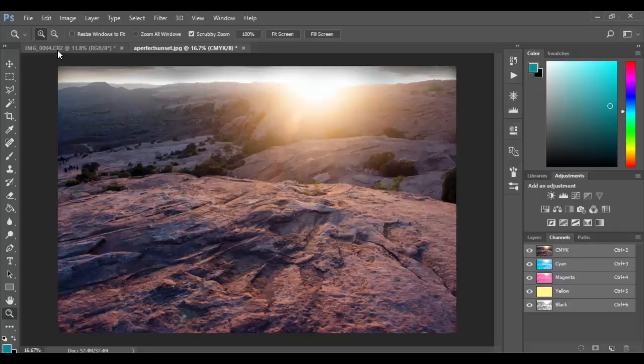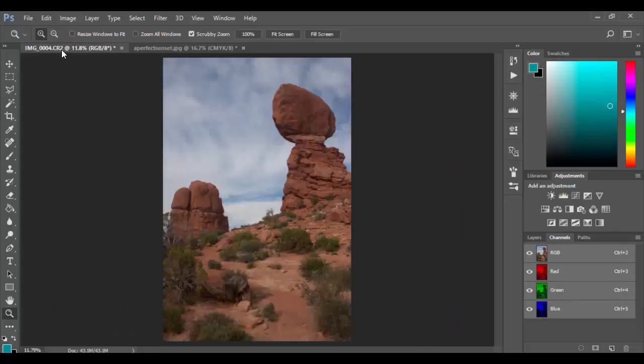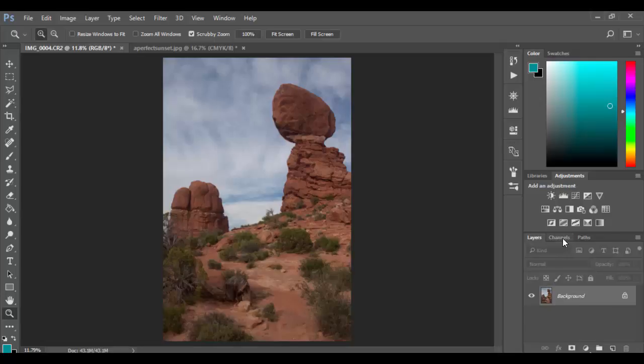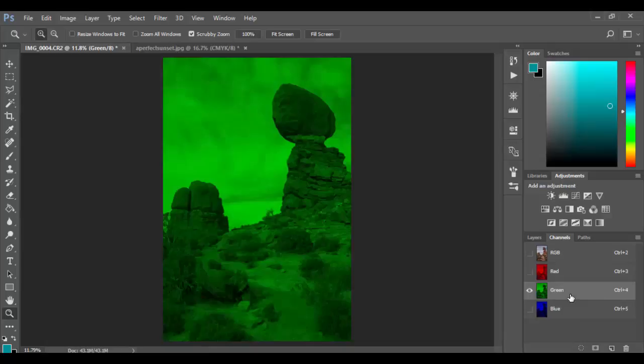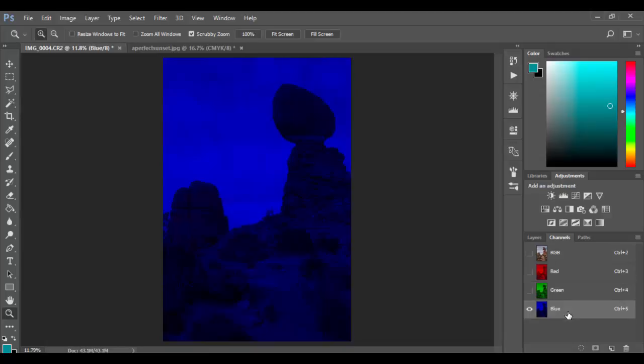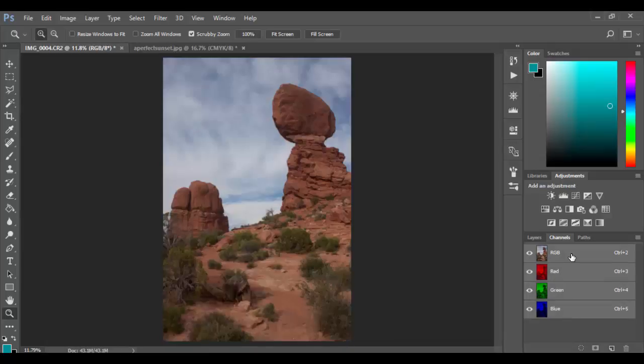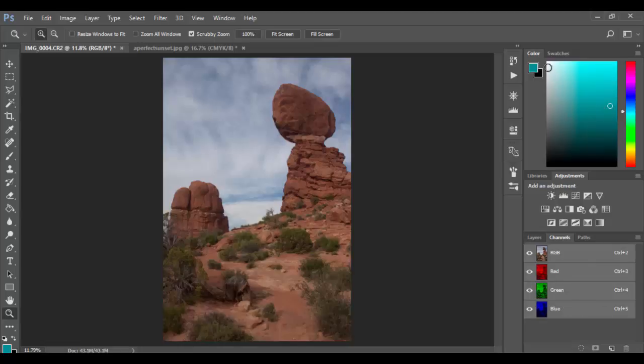Now if we go over to RGB you'll see here. Again layers, channels. We have the red channel, the green channel, and the blue channel. Now the way this works, it's additive. If you add all three pure colors of red, green, blue, you essentially get pure white. That's what would happen here.